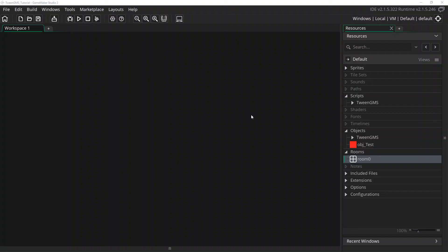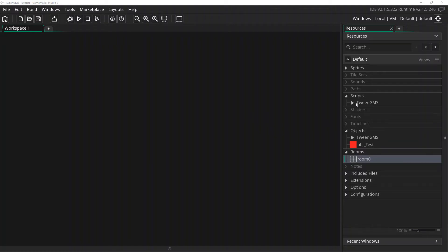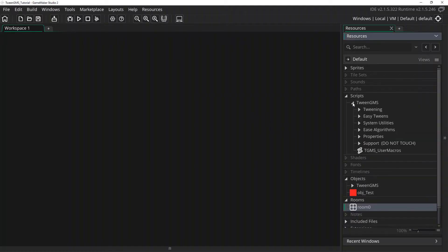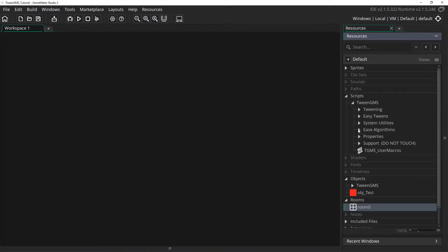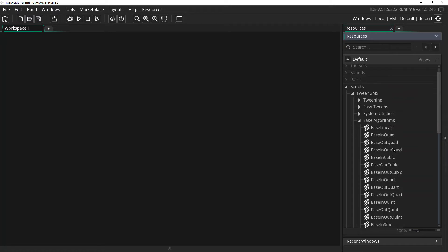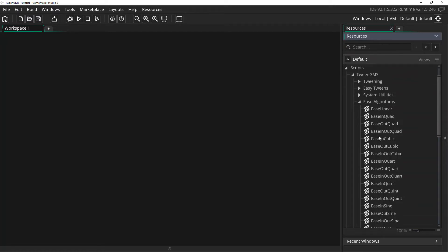For reference, all easing algorithms supported by Tween GMS can be found in the resources hierarchy under Scripts, Tween GMS, Ease Algorithms. There are a total of 31 different scripts altogether.